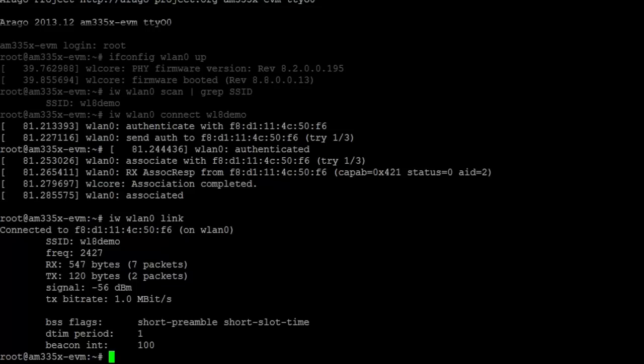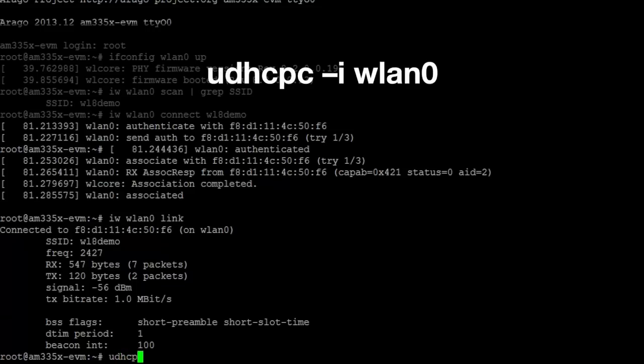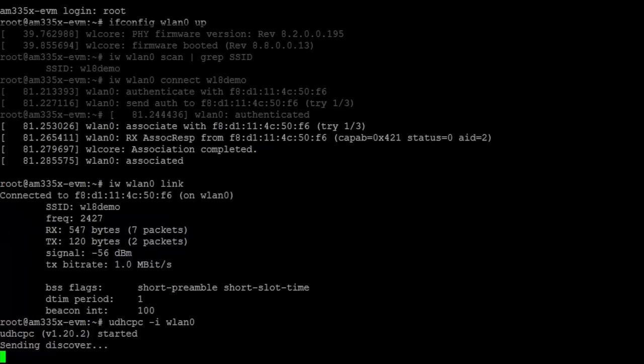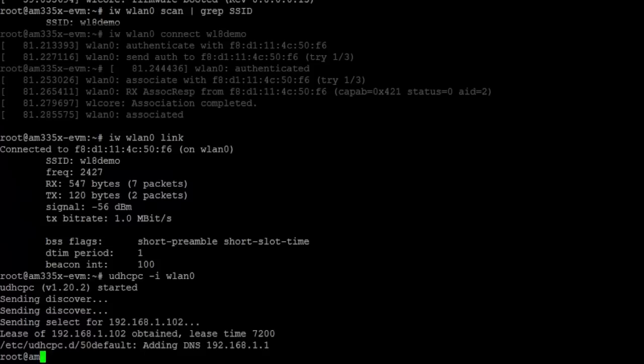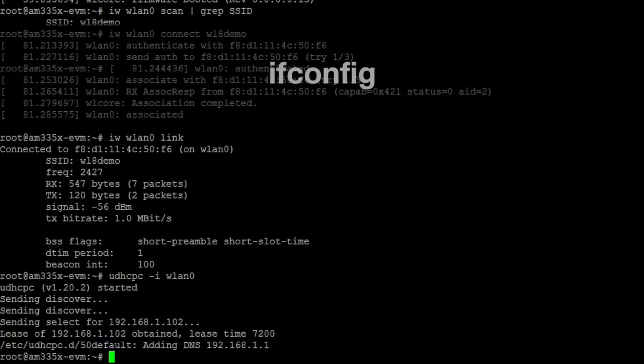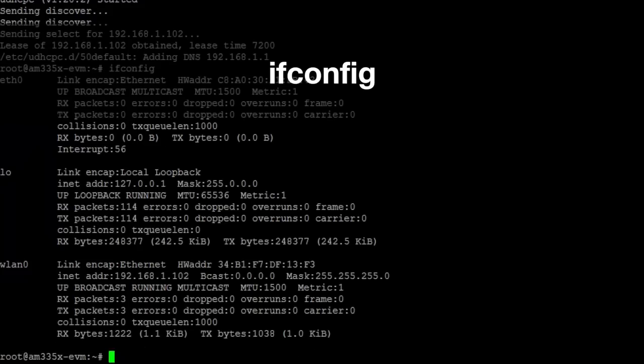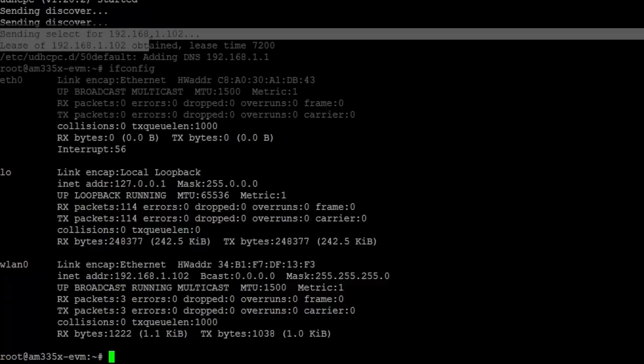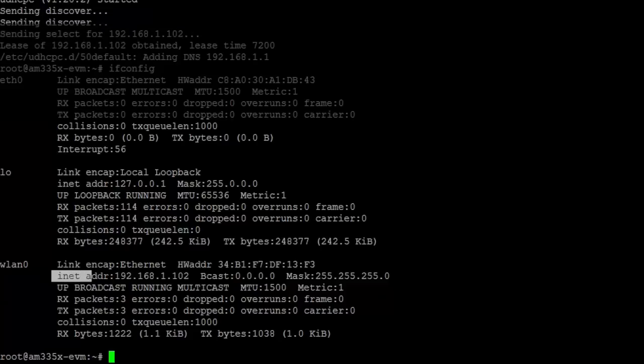The next step is to request an IP address from the access point using DHCP request. Type the command udhcpc -i wlan0 and press Enter. You should see a similar result on your terminal screen. To verify the obtained IP address, type the command ifconfig and press Enter. Under the wlan0 in the inet address field, you should see the same IP address that you obtained from the previous results.